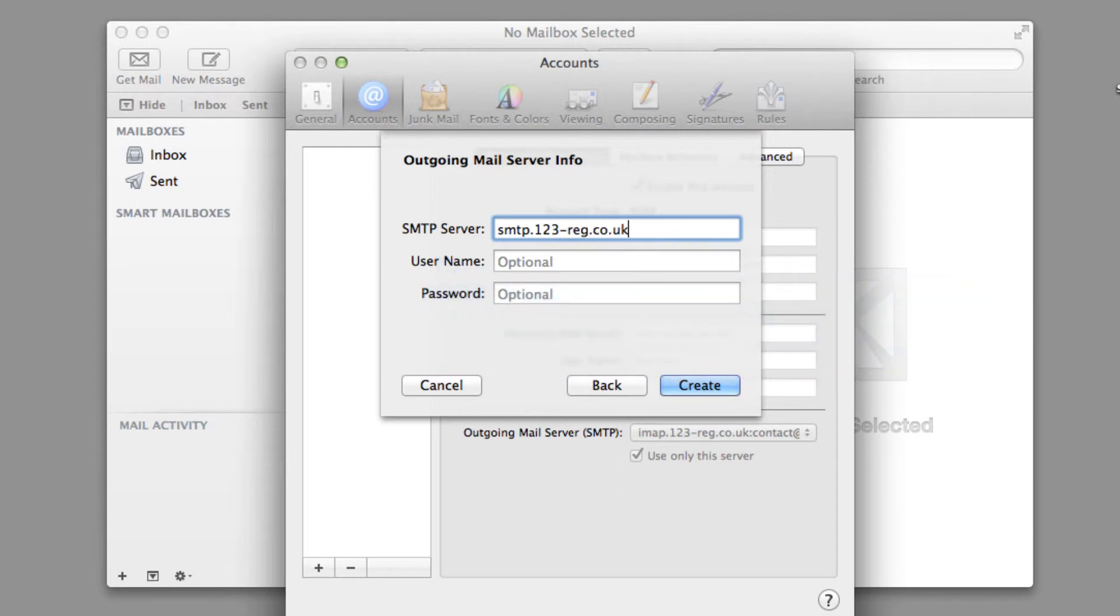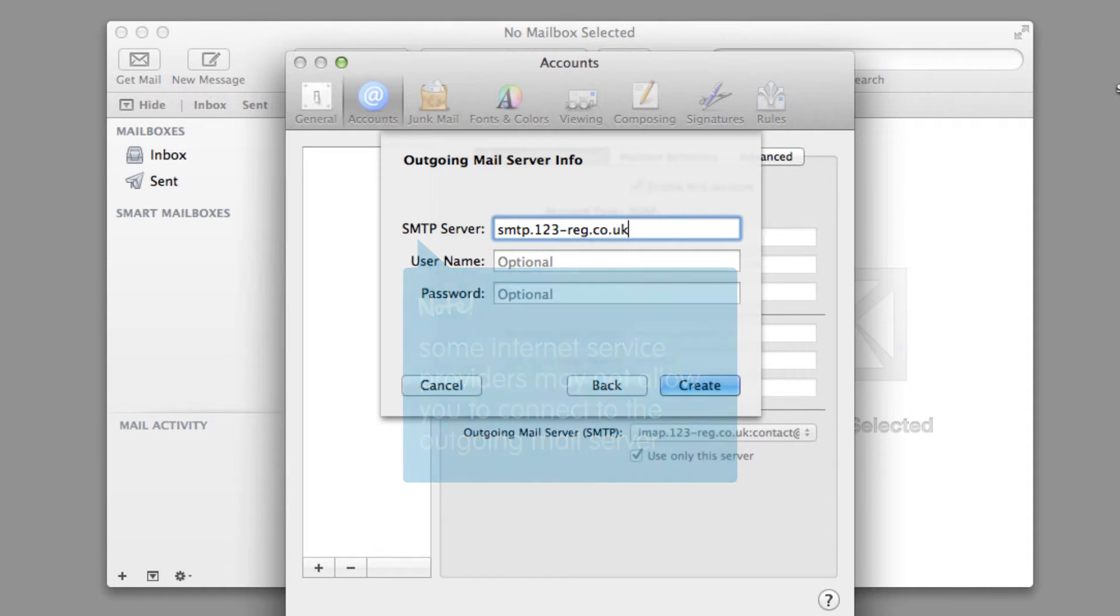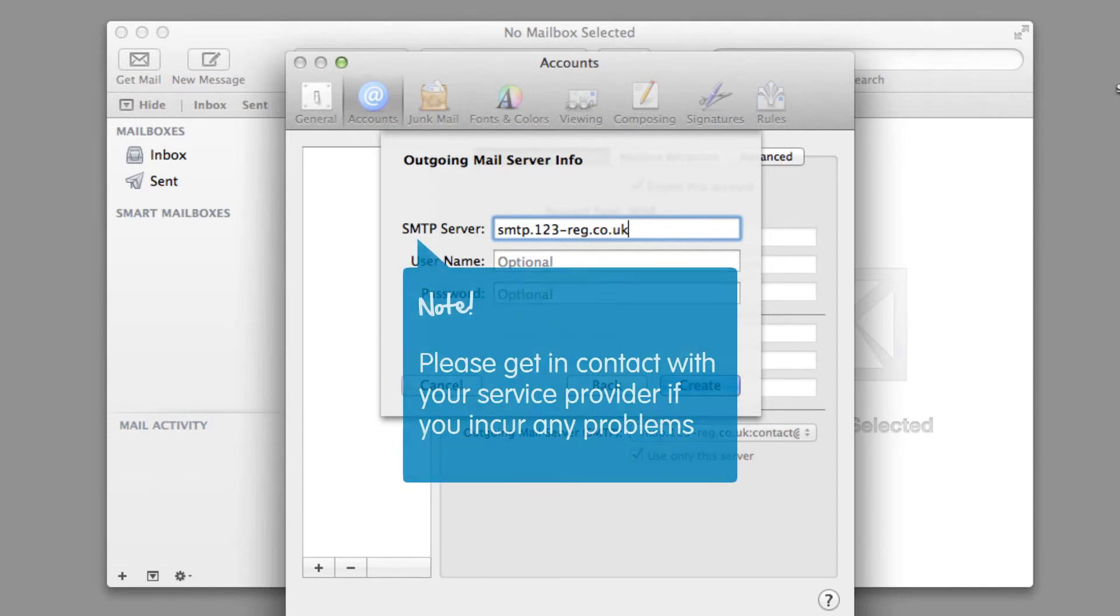Please note, some internet service providers such as BT and Orange may not allow you to connect to the outgoing mail server using an SMTP address from a third party provider. However, do try using the details we will provide. And if you incur any problems, then please get in contact with your service provider.